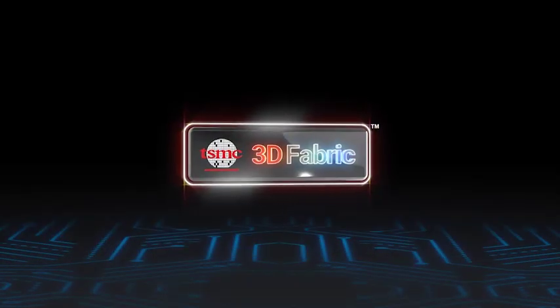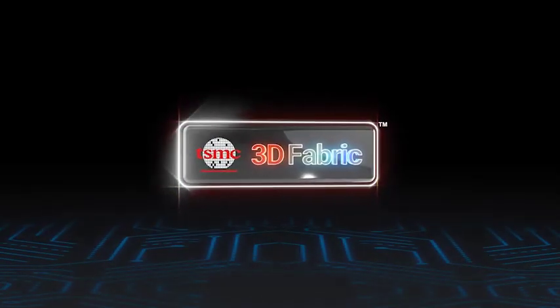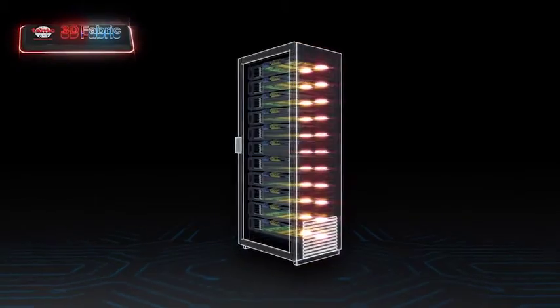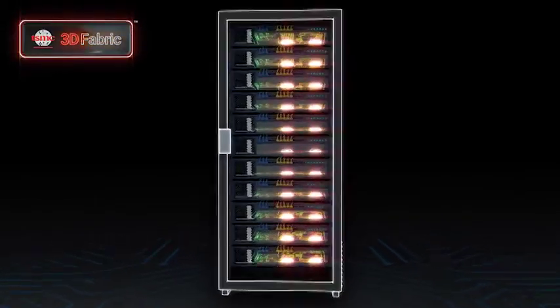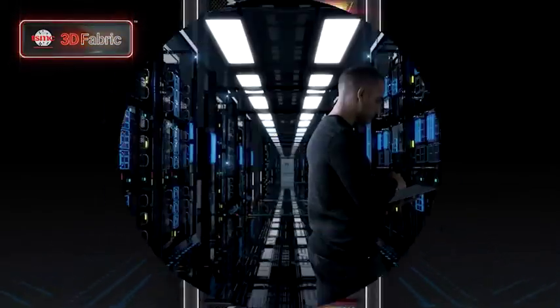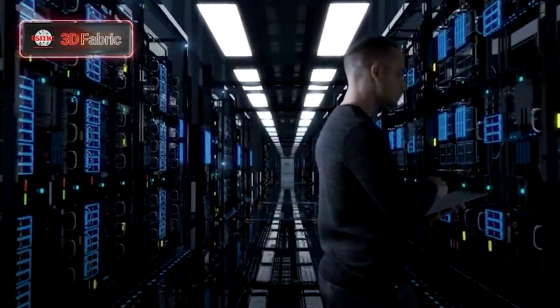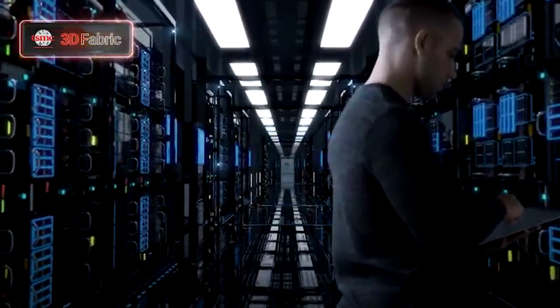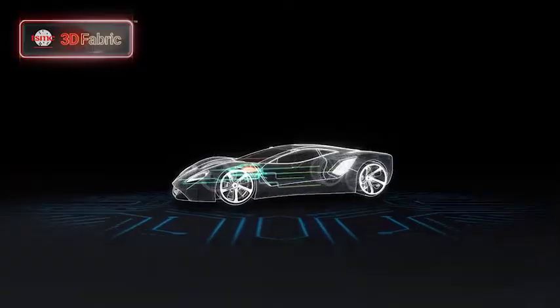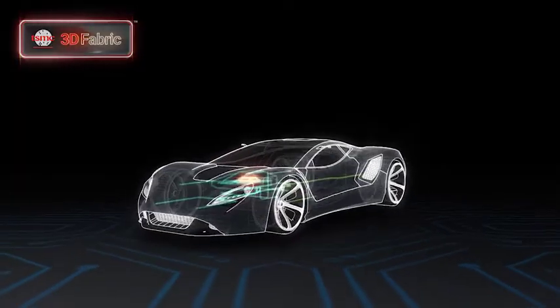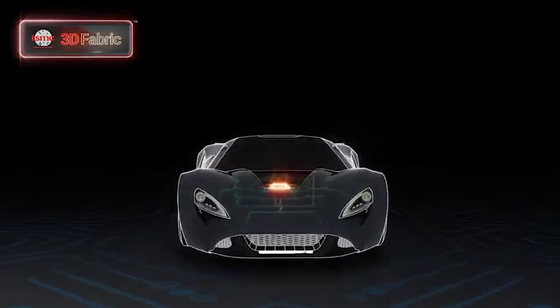TSMC introduces 3D Fabric. 3D Fabric is TSMC's complete family of advanced packaging technologies and services that allows our customers to unleash their innovation.